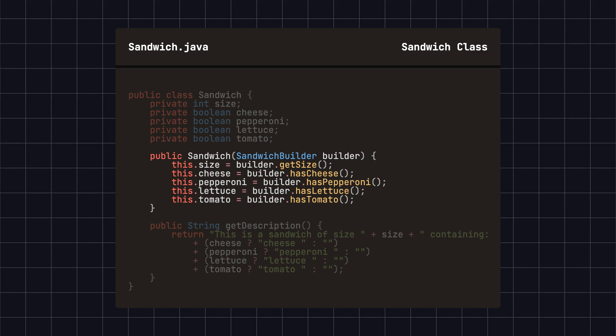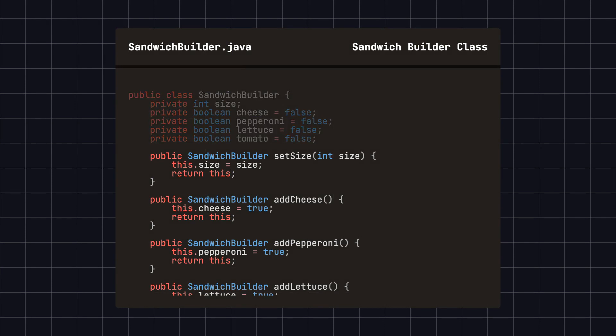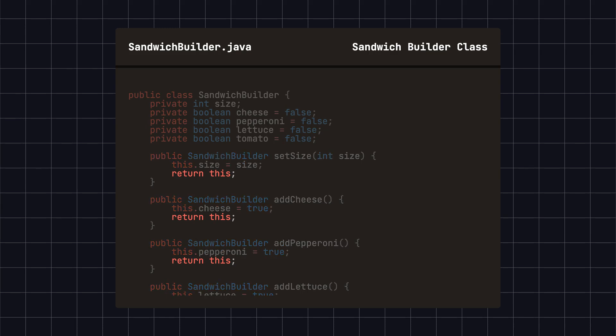In its constructor, we pass in a SandwichBuilder class, which initializes all the attributes in the sandwich. Next, we define a SandwichBuilder class to configure the various attributes of the sandwich. Each attribute setting method, such as setSize, addCheese, addPepperoni, returns this for method chaining.